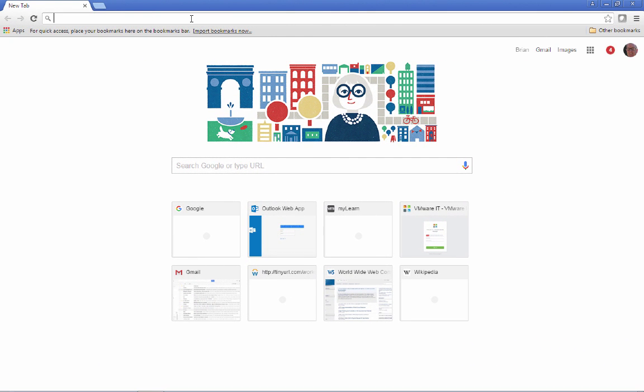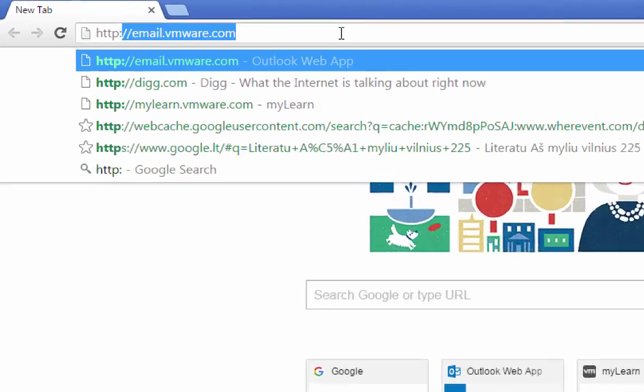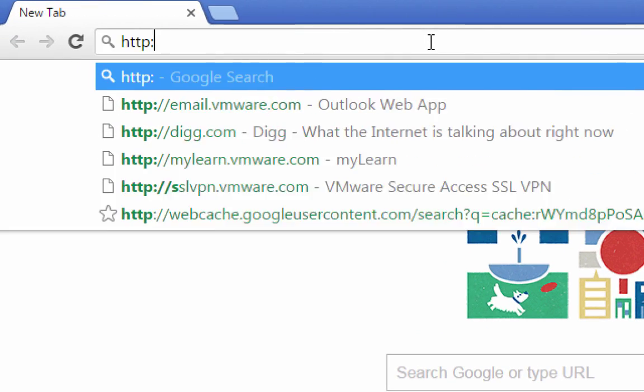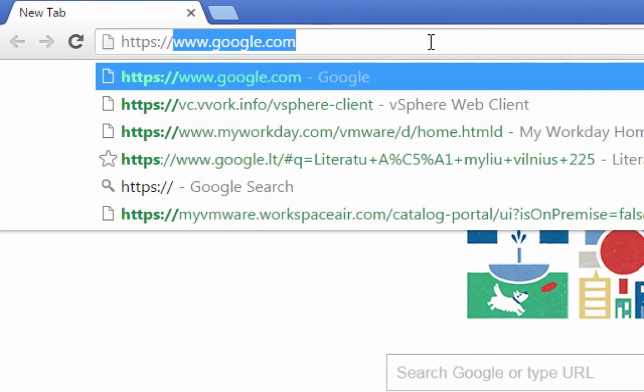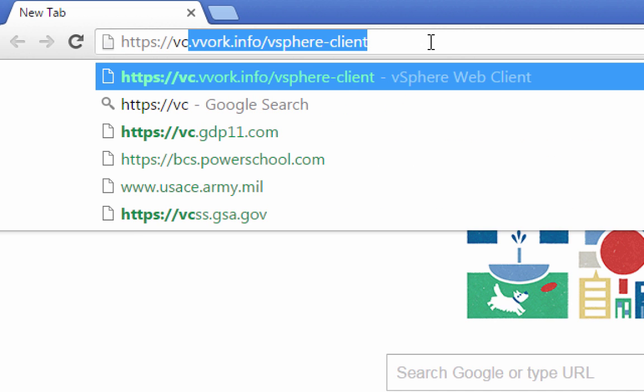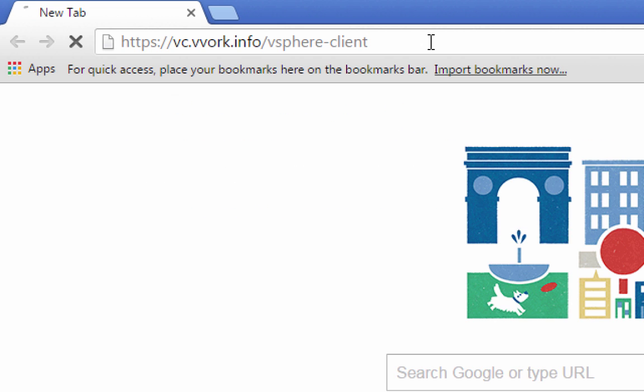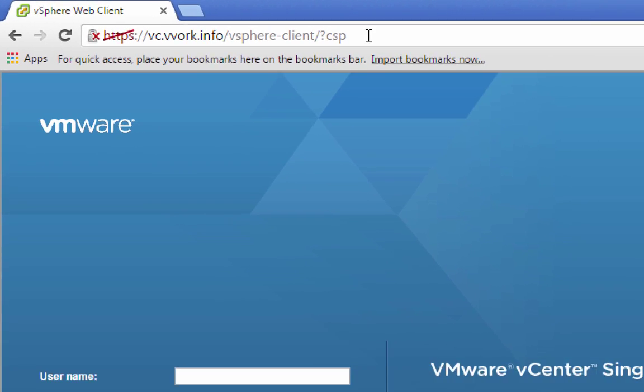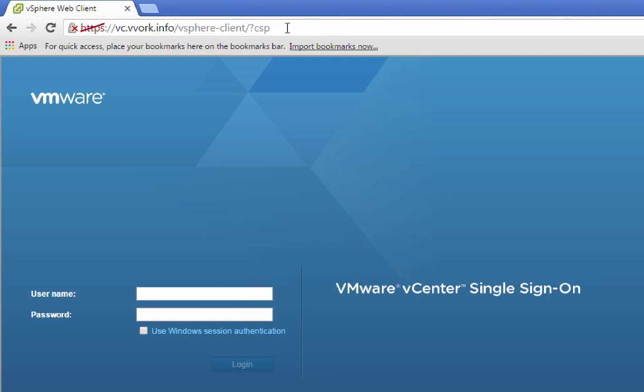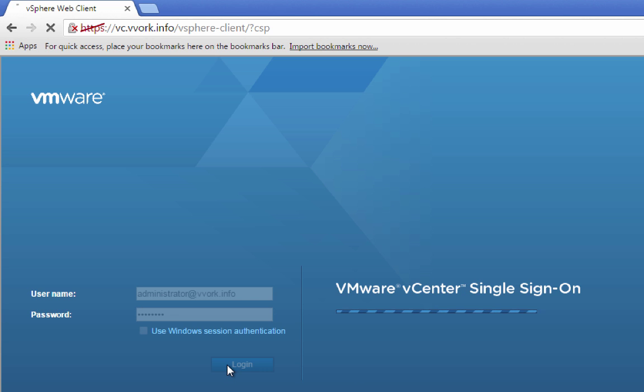And what I'm going to do here is connect using the vSphere web client. So connecting using the vSphere web client, I'm going to end up logging in here in a moment as administrator. For me, it's administrator at vvork.info. Obviously, you're going to type a slightly different name. And my password is VMware1Bang. I'll click the Login button.